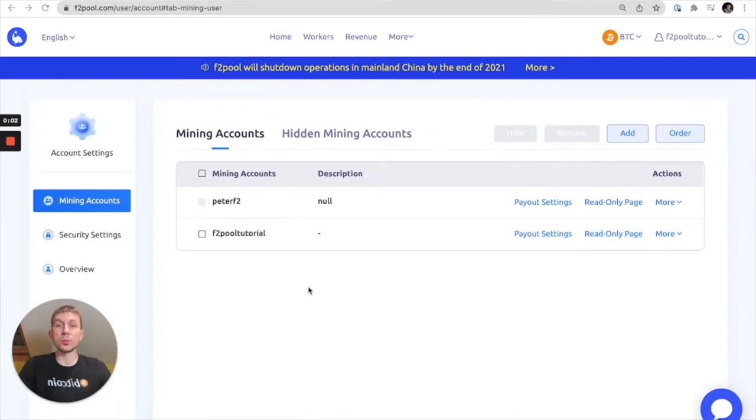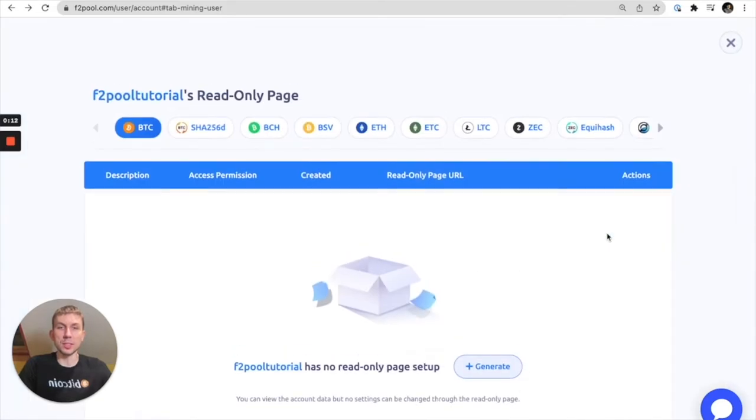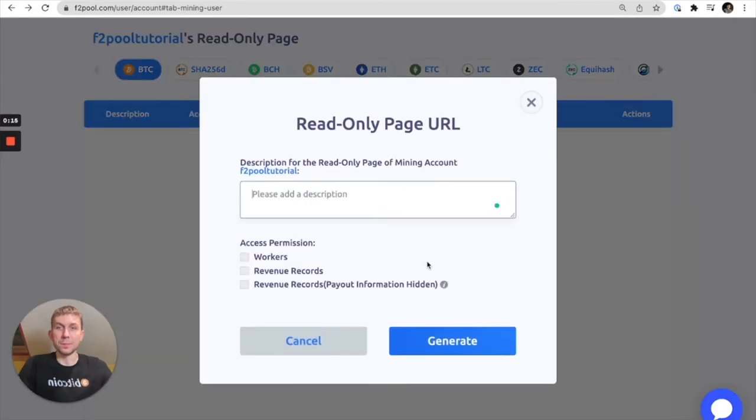So here from our account settings page we want to take a look at which sub-account we want to add our read-only page to. In this case we're going to add it to the F2Pool tutorial. We're going to click read-only page and click generate.